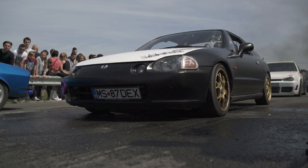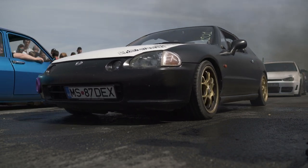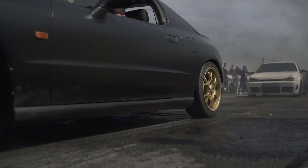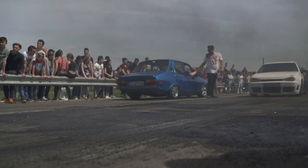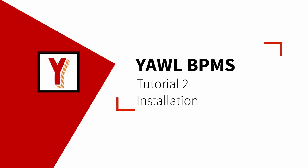Let's install it on your machine. Hi, my name is Andreas Hense and I make videos on business process automation. Today's video is on the installation of YAWL on your computer.